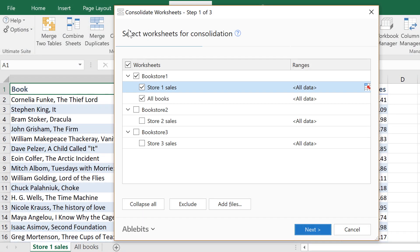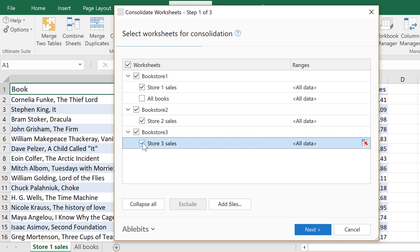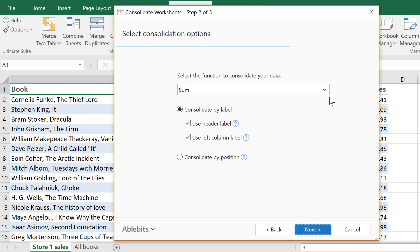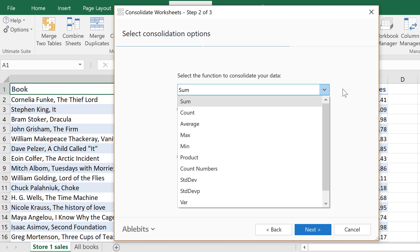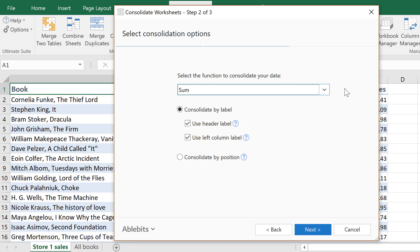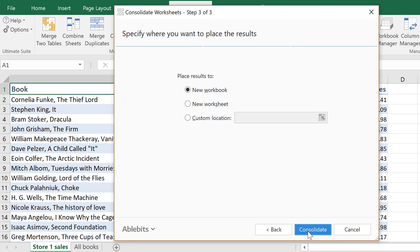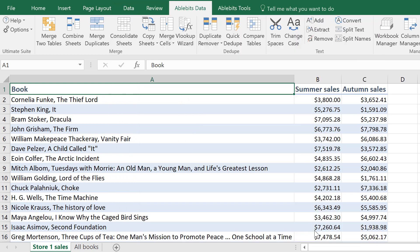To get a summary using sales reports from different stores, all you need to do is pick the sheets with your data, select the function for the numbers, and choose where to get your results.